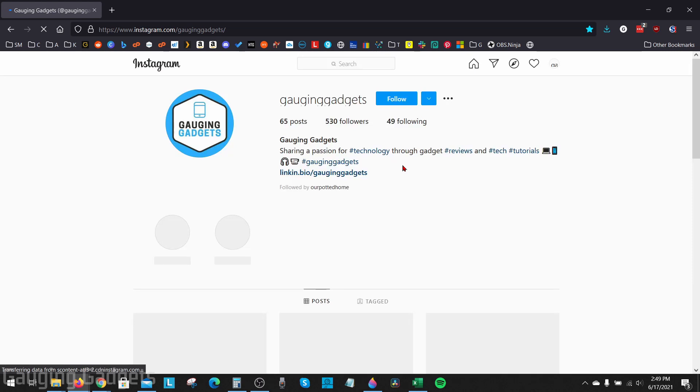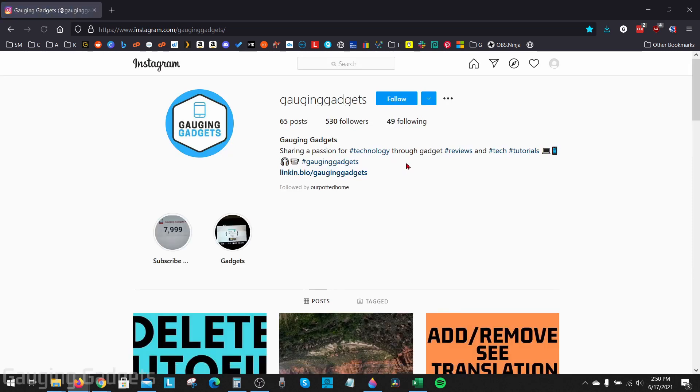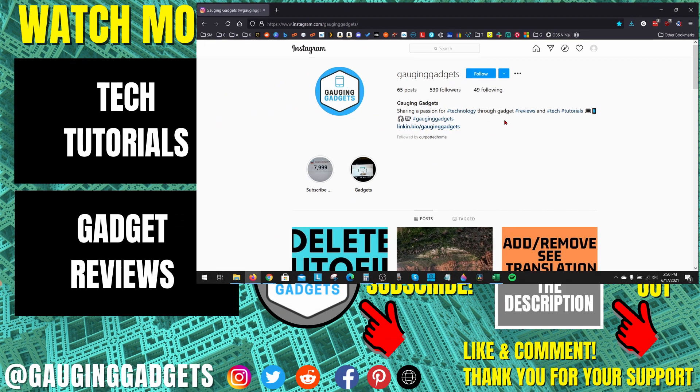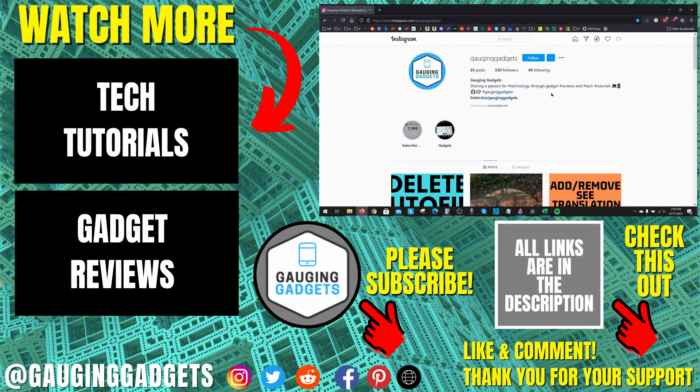And now you have unblocked someone on Instagram on a desktop computer. All right, so that's how you unblock Instagram accounts in the desktop version of Instagram. If you have any questions about this, leave a comment below and I'll get back to you as soon as I can.